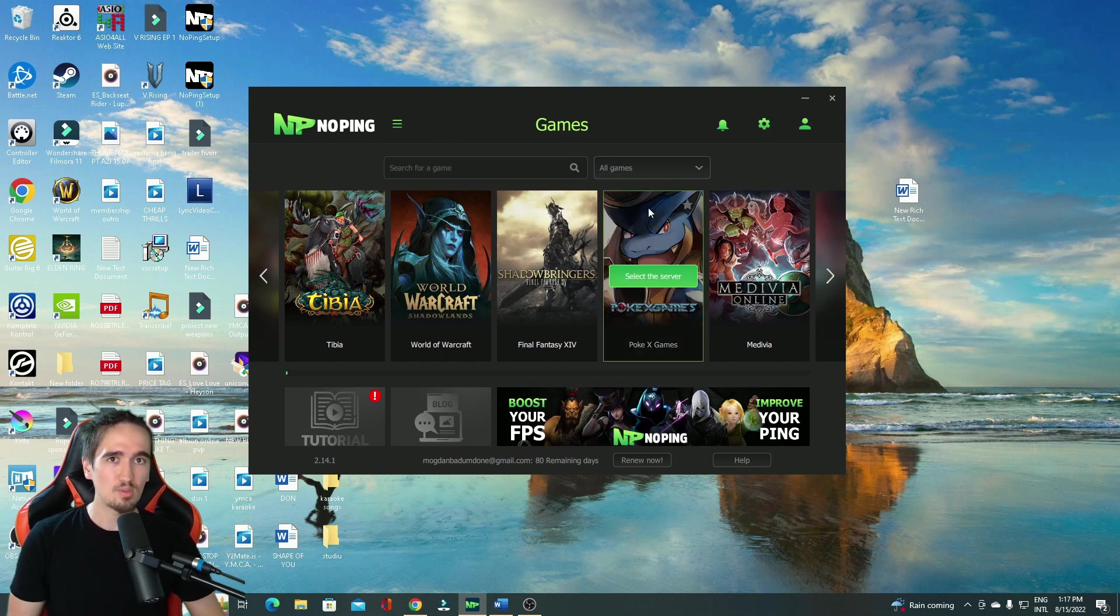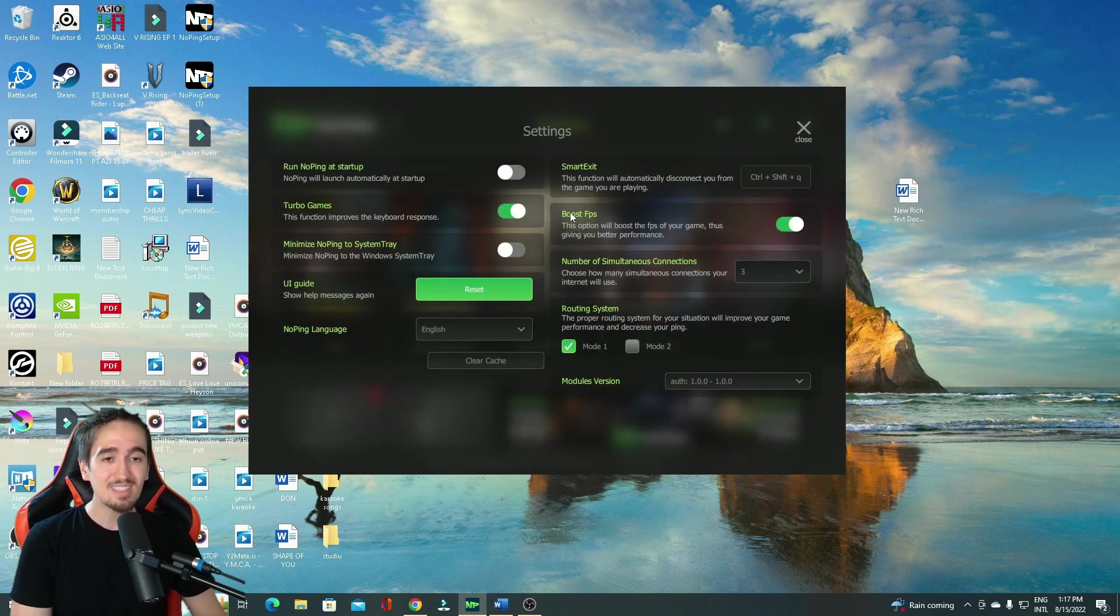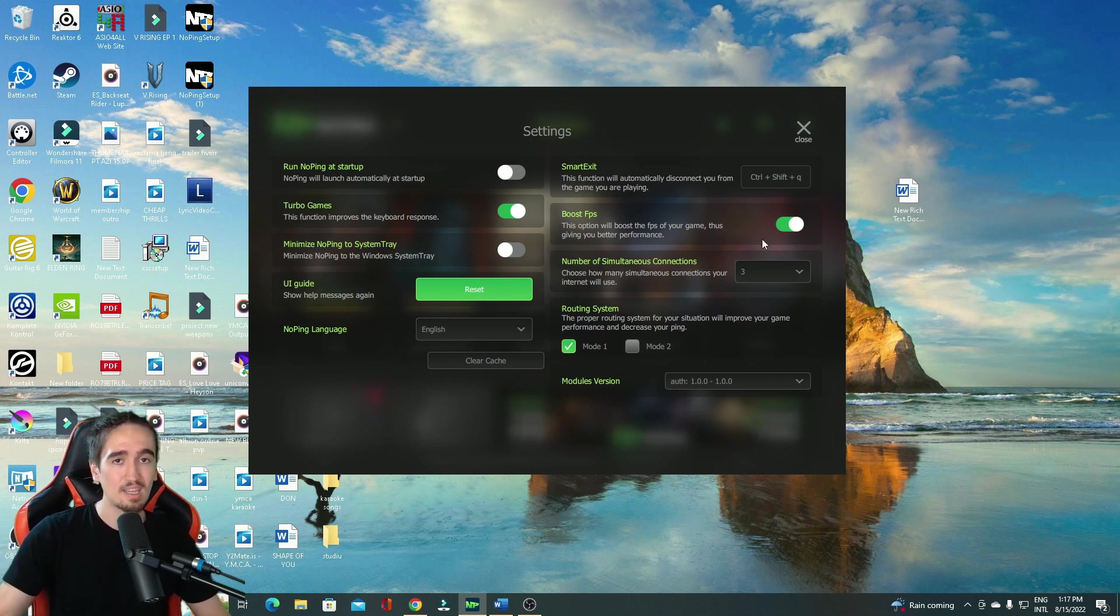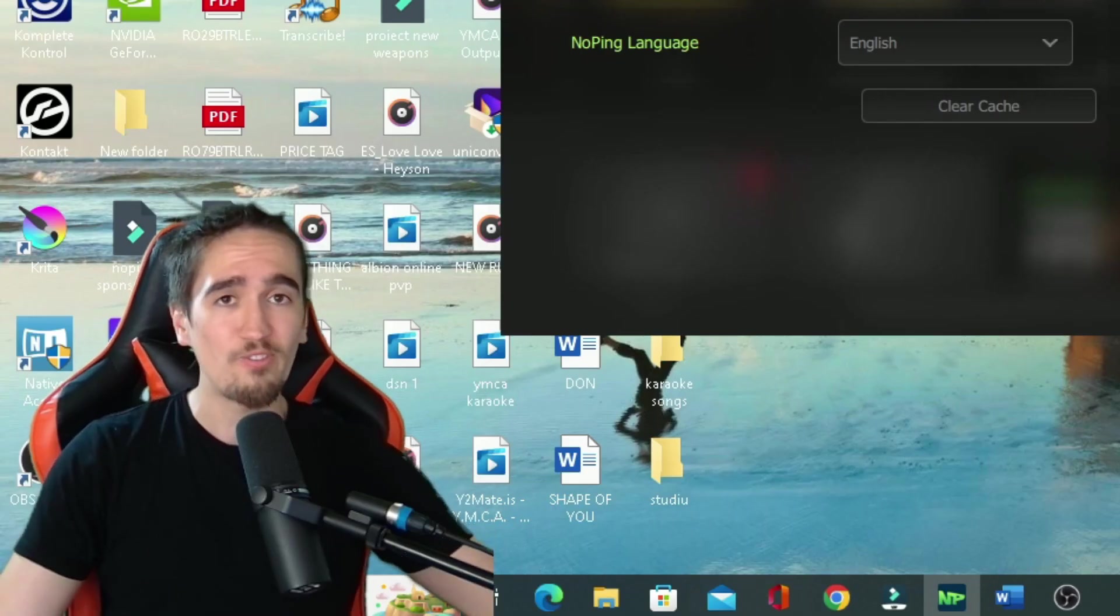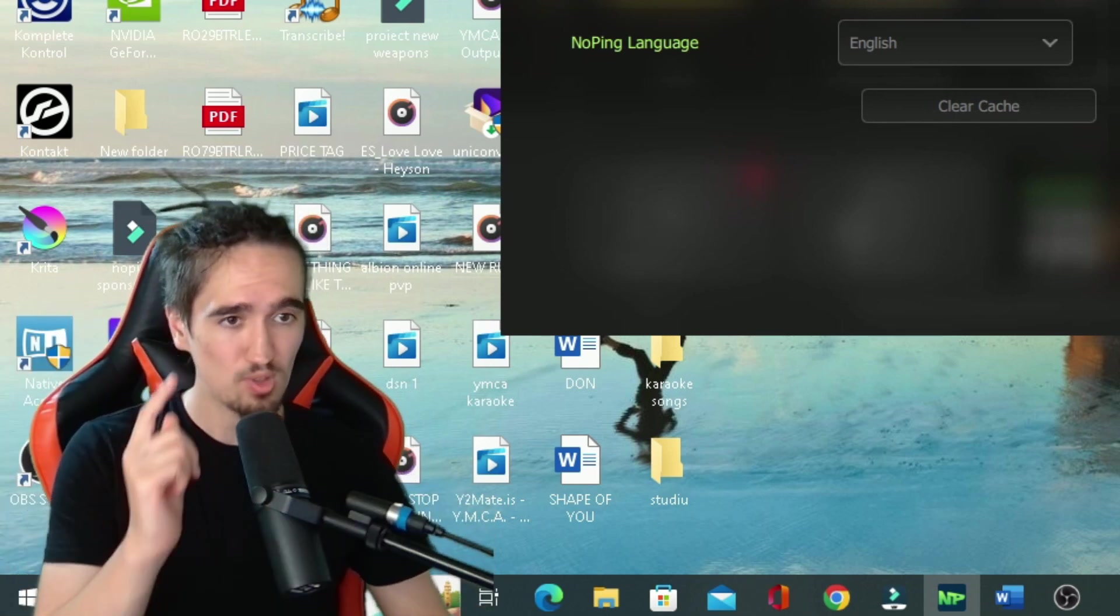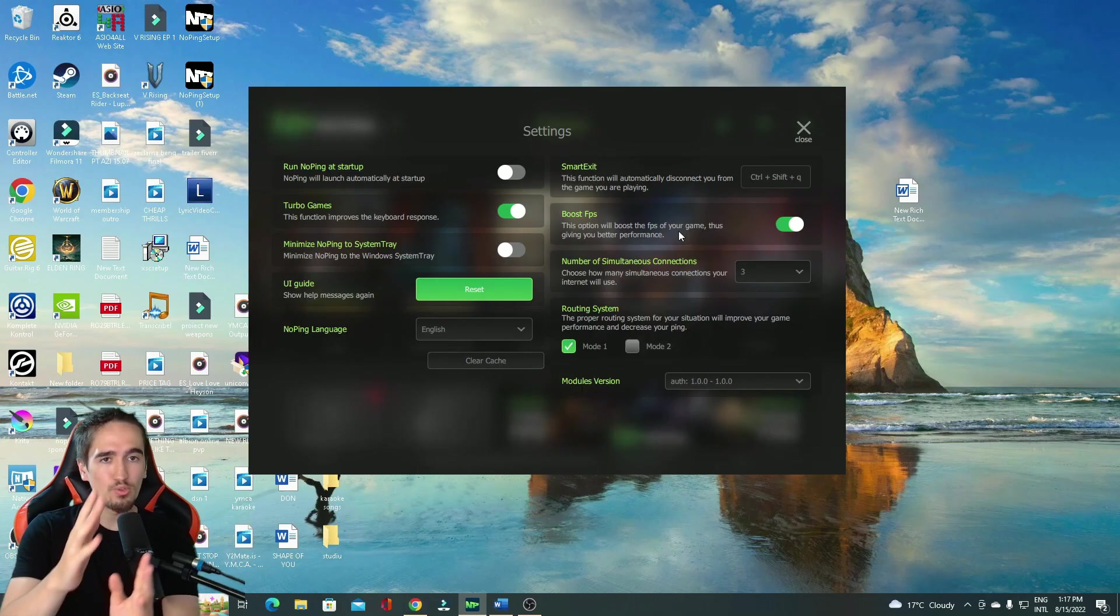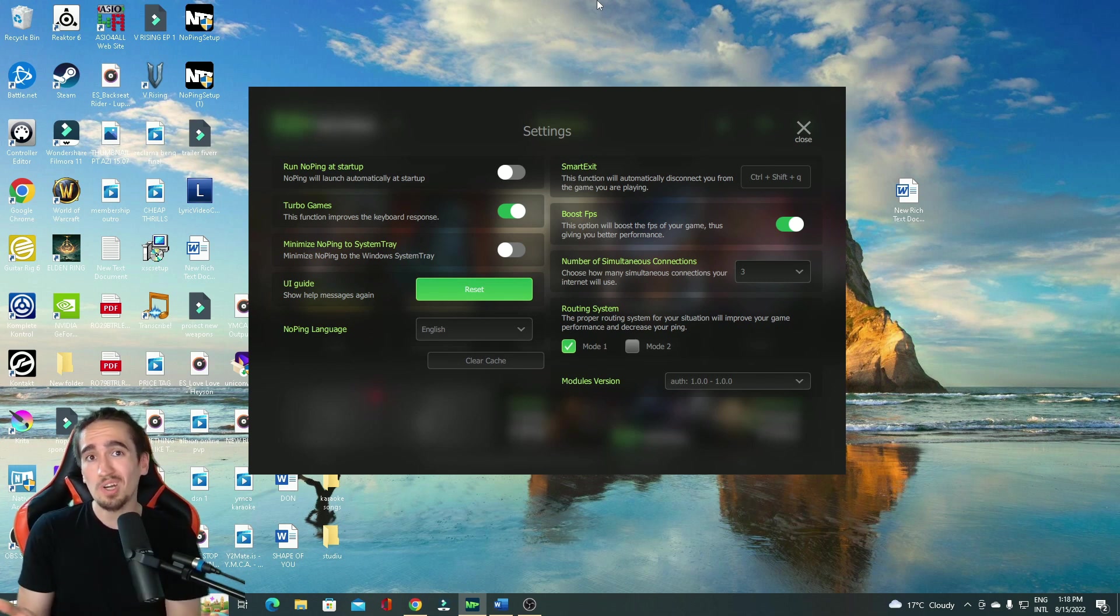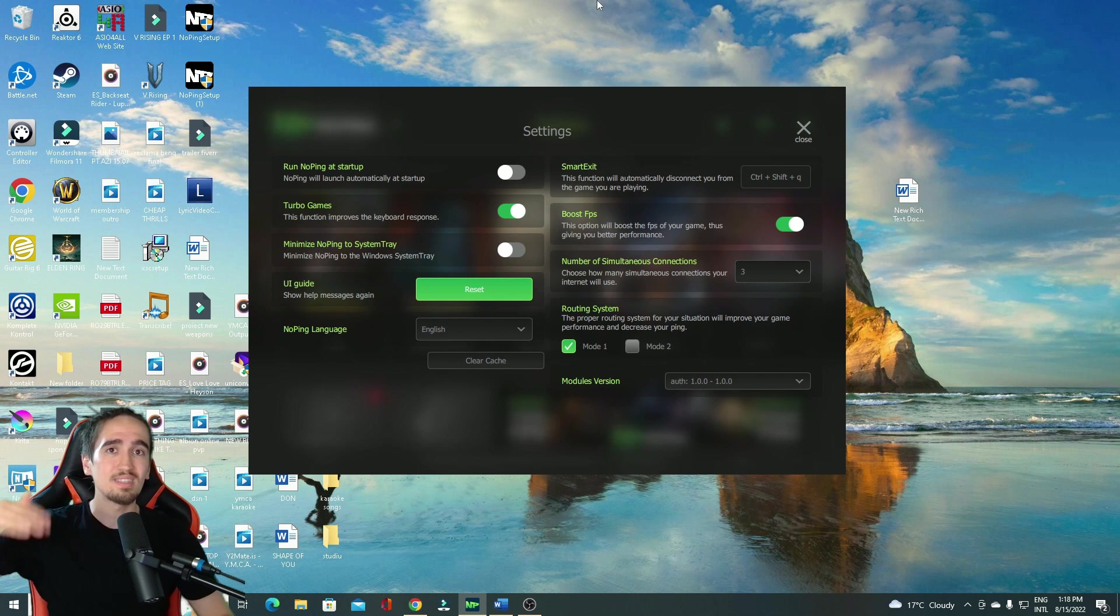Well, one of the first things that you need to do is go into the settings. In the settings, you want to click this option, Boost FPS. This is going to increase your FPS in a game and you want that. Like, I know for a fact you want that because you're watching this video right now. So make sure you click this. Now, if you forget to click this or maybe you didn't know about this, don't worry. It's still going to increase your FPS, but this boosts it even further.